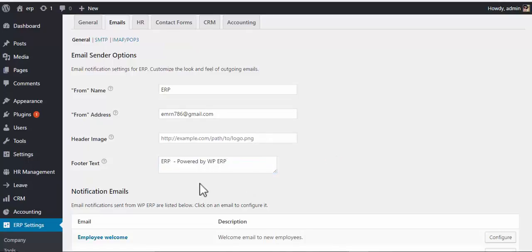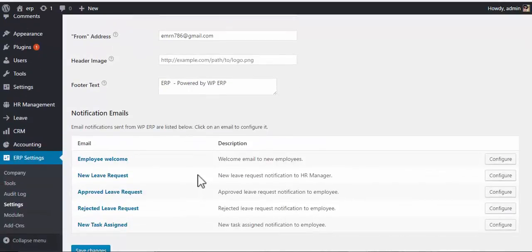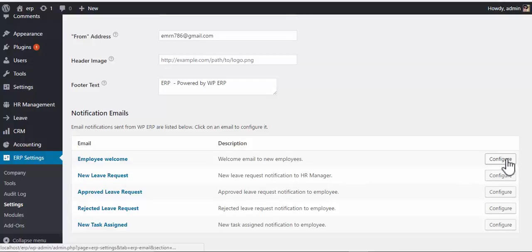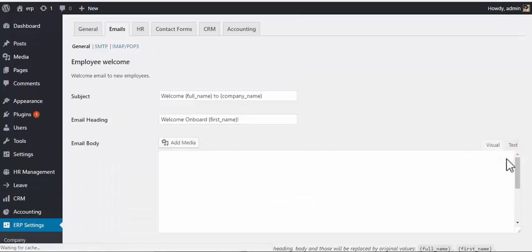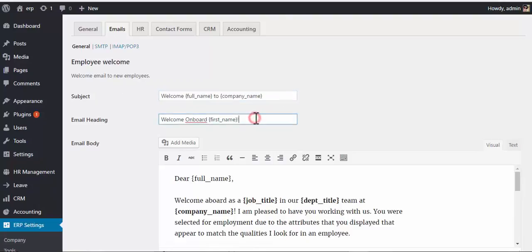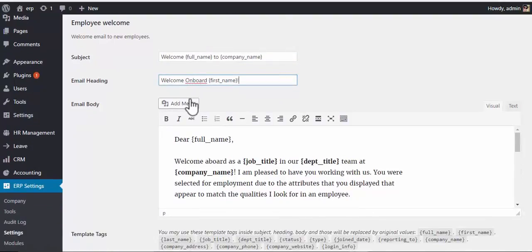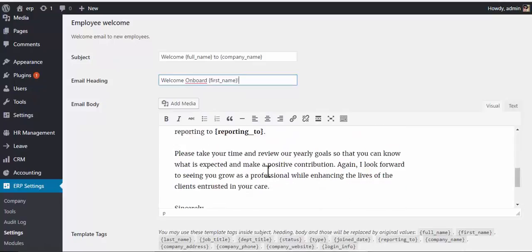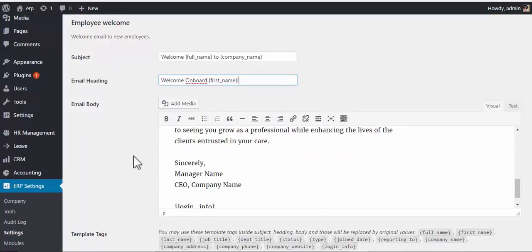That's it. Now let's see how to configure a template. Choose a template, click on configure button. So this is the page: choose a subject line, heading, email body, or you can add an image here.